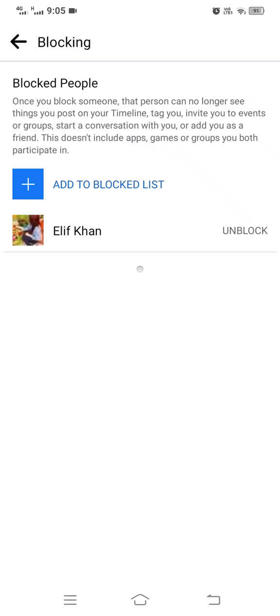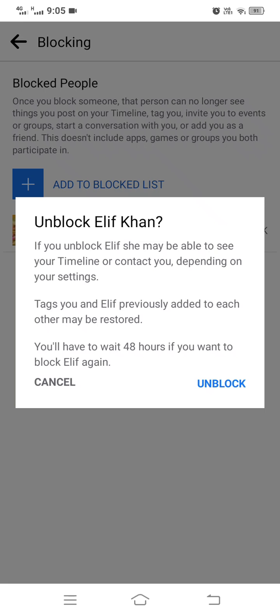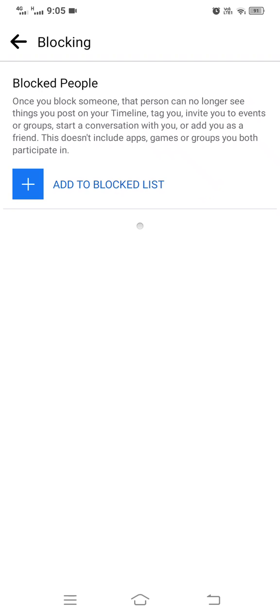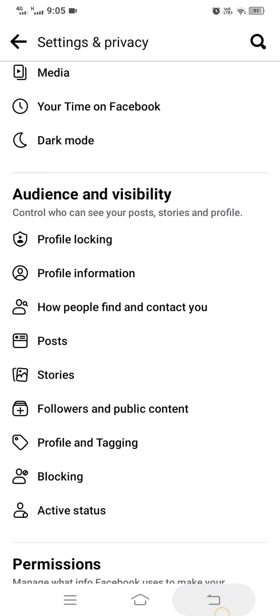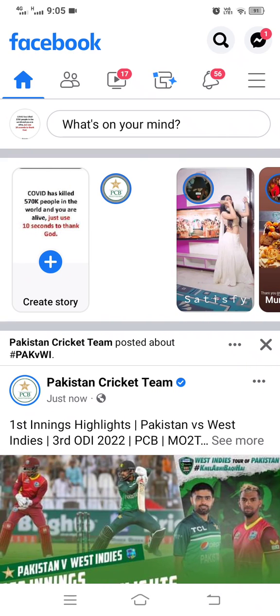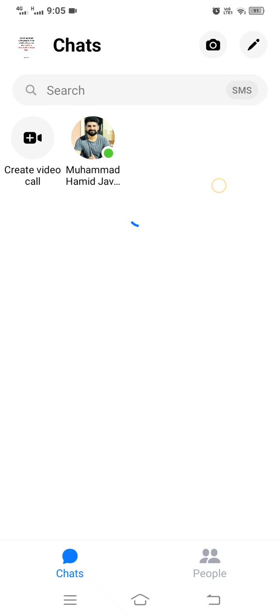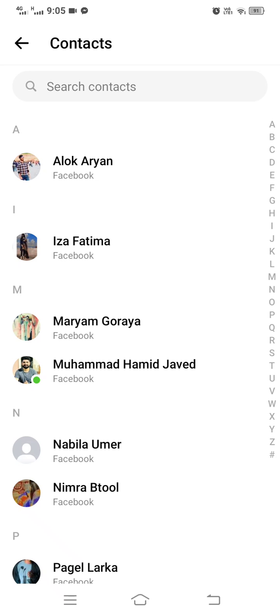Now you can unblock her, and now watch the result. You can remove multiple users by blocking them at once, then follow the same steps. So this was the process.